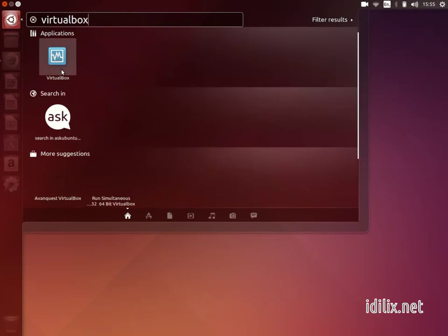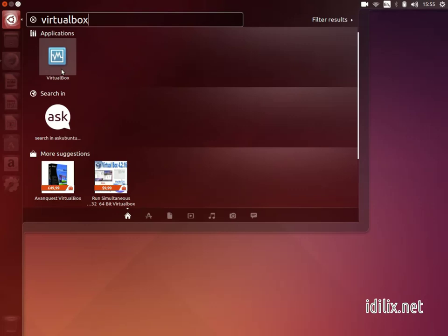Alternatively, you can do it the other way around and install your current operating system inside Ubuntu in case you need to have quick access to your current operating system.